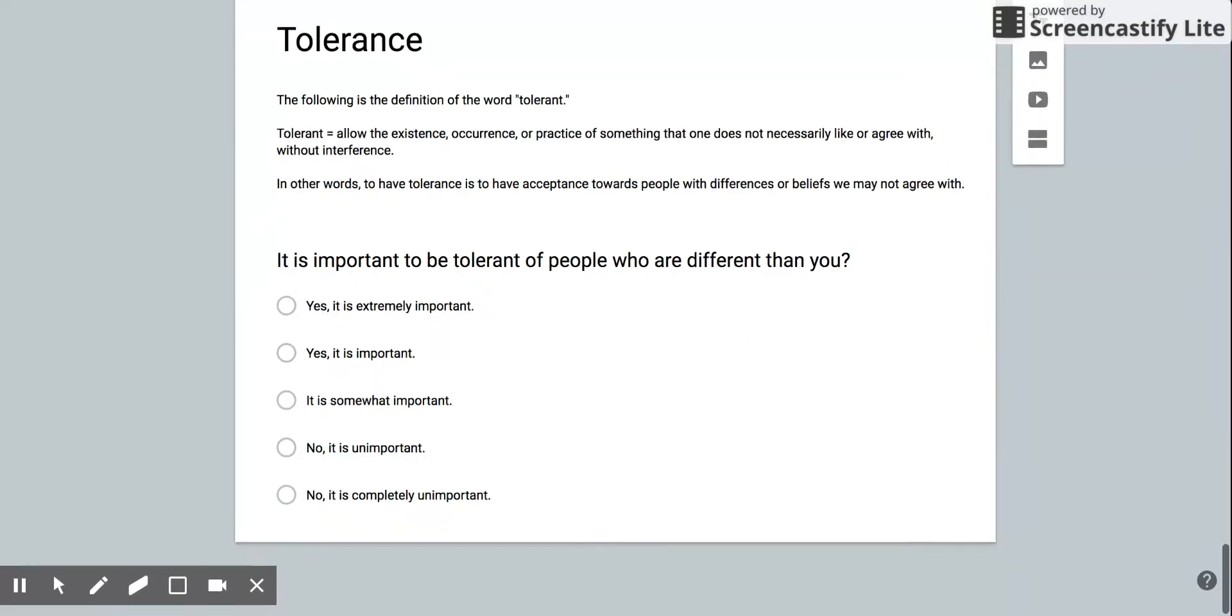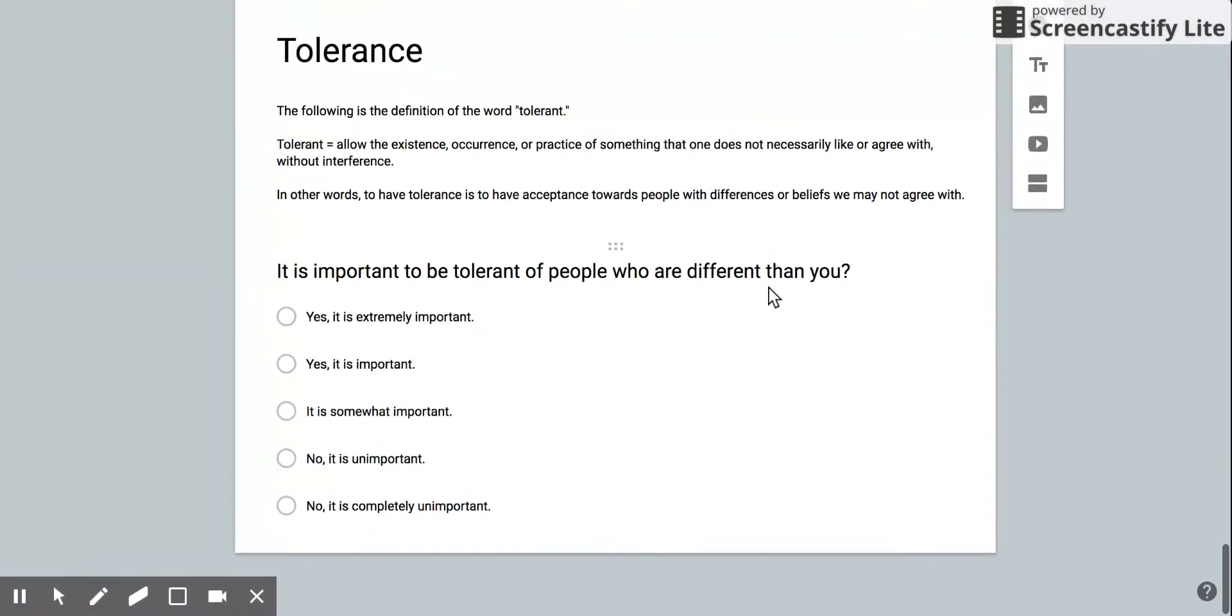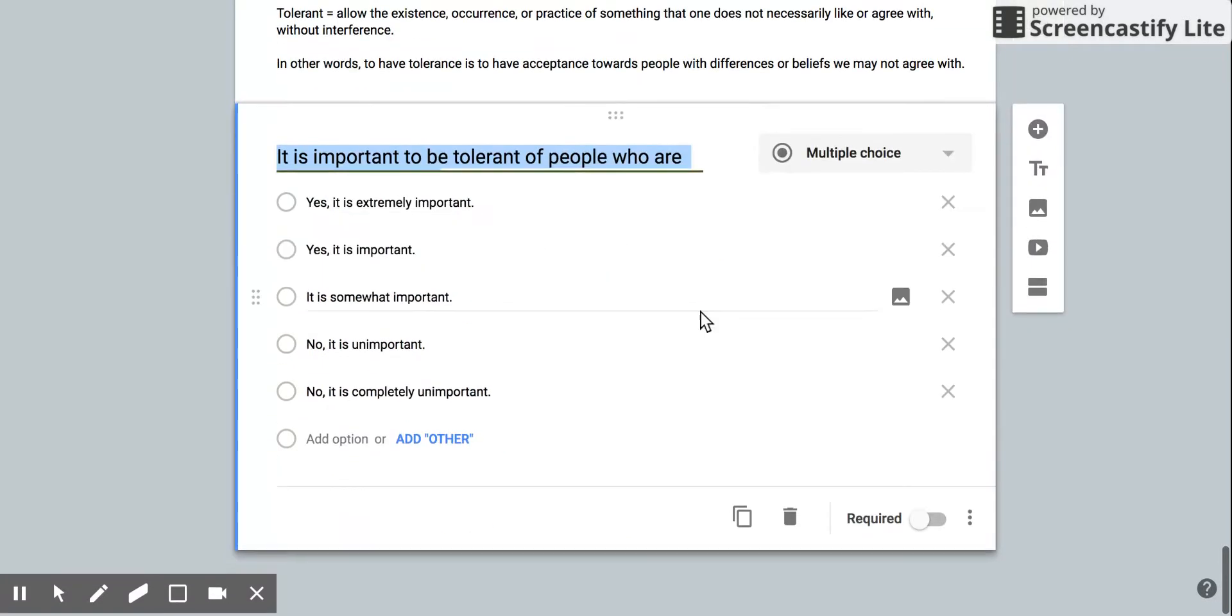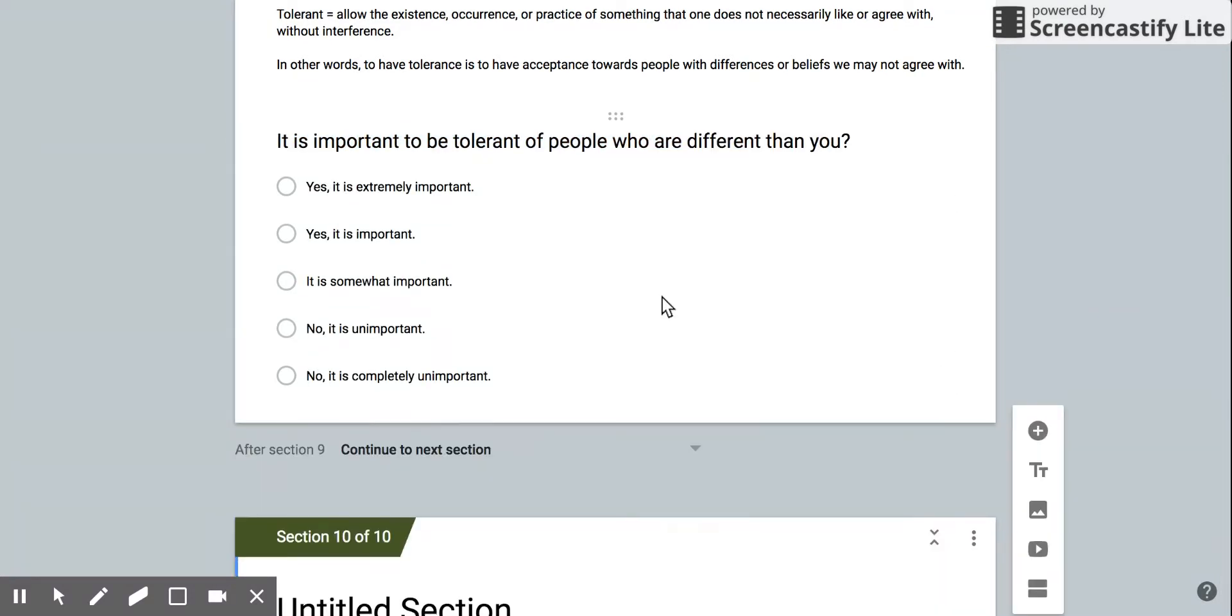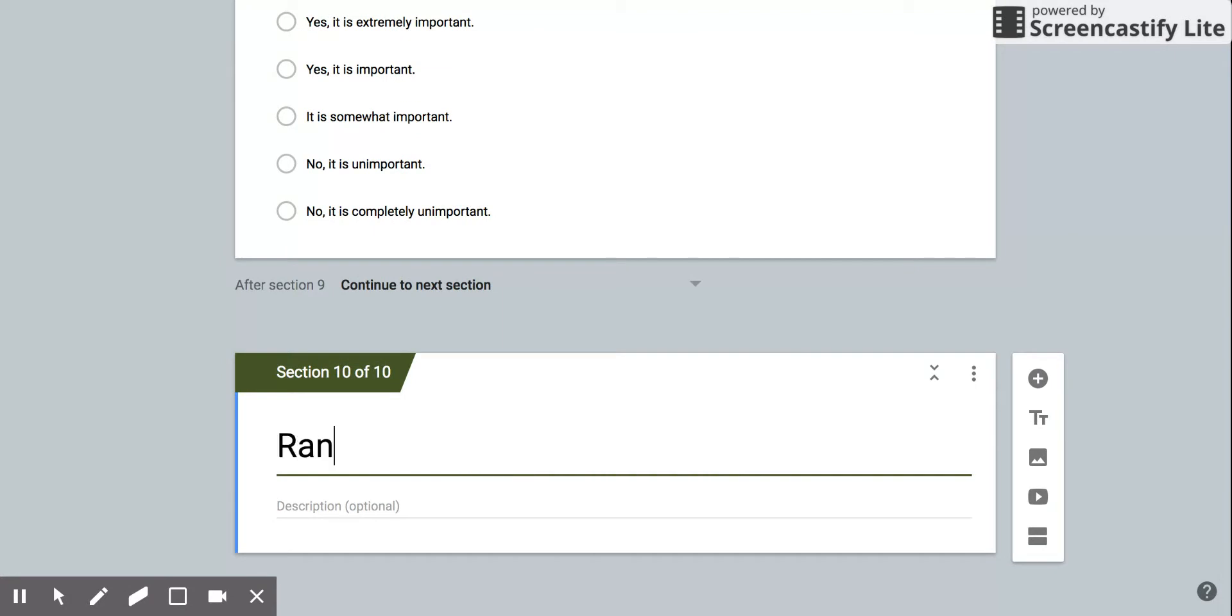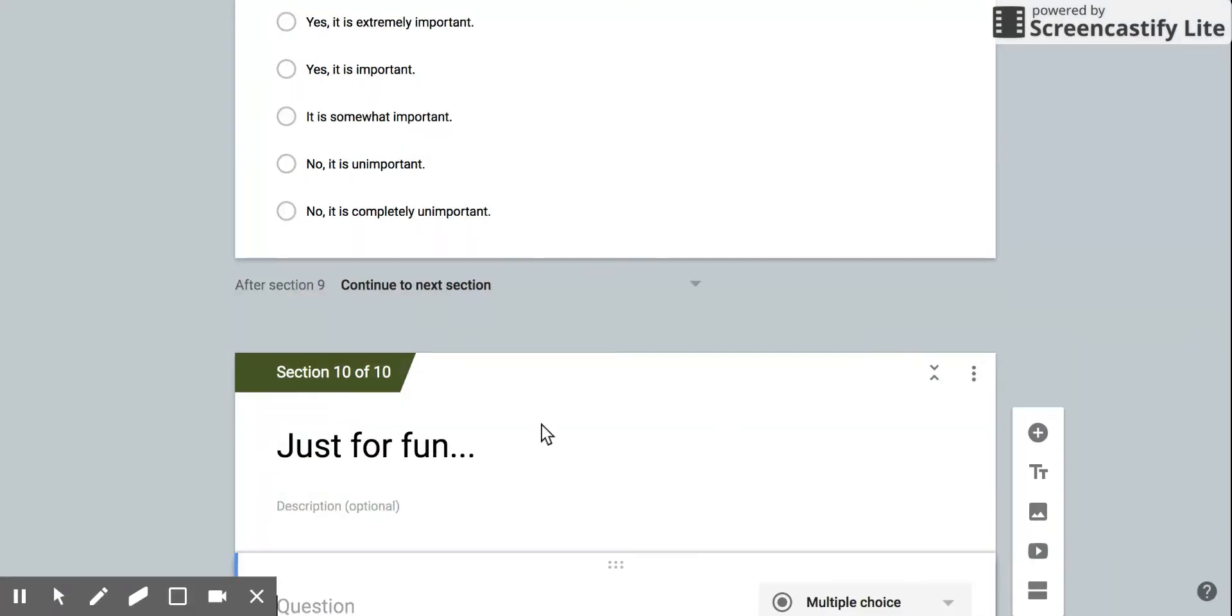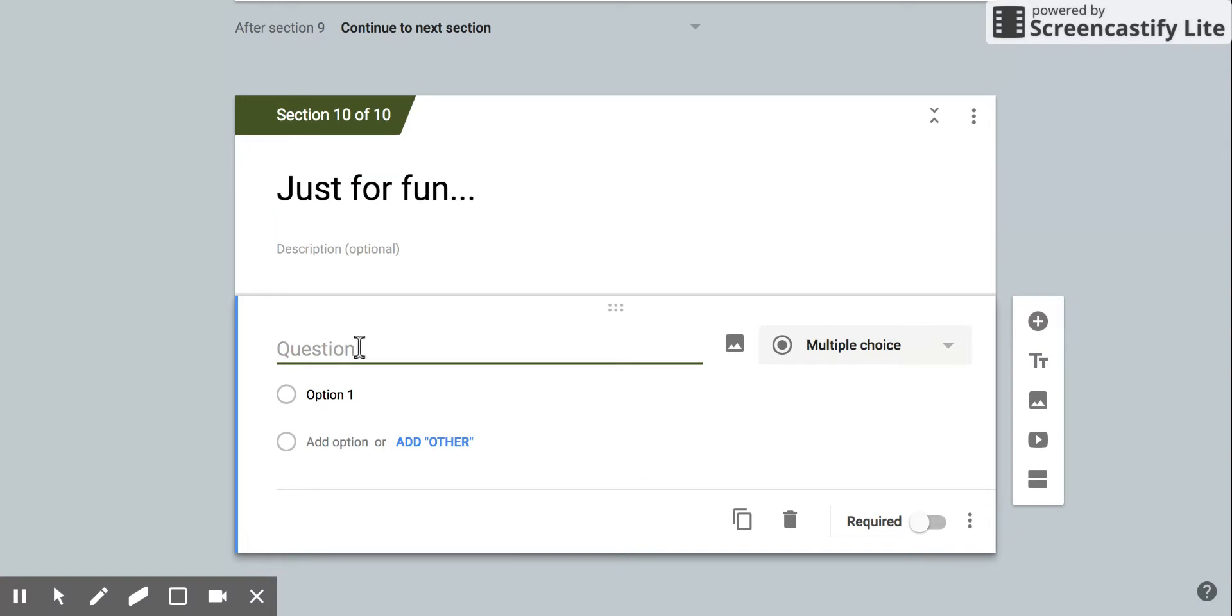From here, go ahead and click on this question and then click this button here that says 'add section.' That's going to add a brand new section. Right here, you can title it 'random question' or 'just for fun.' I'm going to click the plus button to add the question. You can leave the description blank and then just choose a random, fun, but appropriate question.